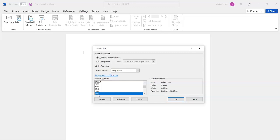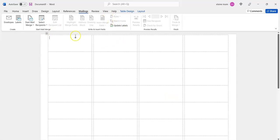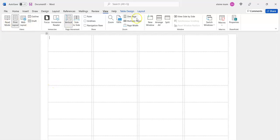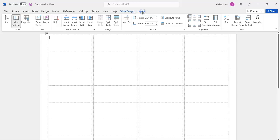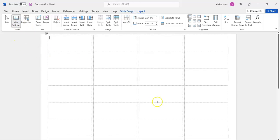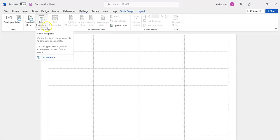You can view the grid lines or get rid of them - that's in Layout, View Gridlines. I think they're handy to have on. Then go back to Mailings and